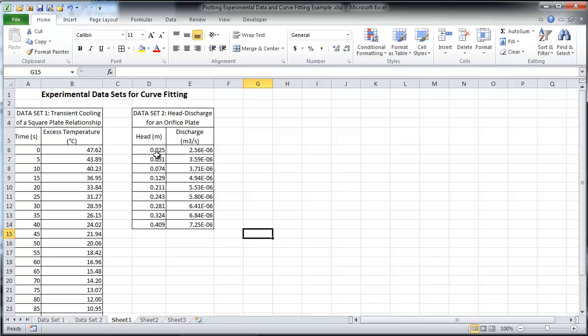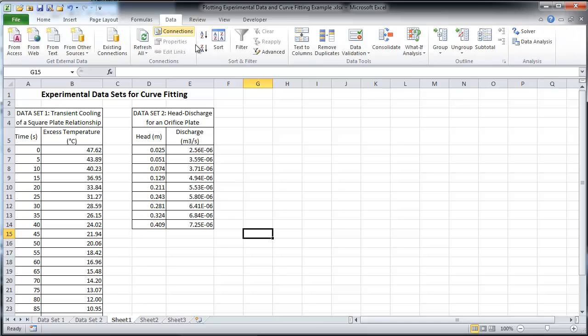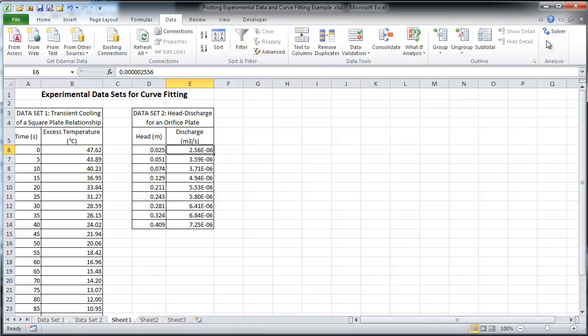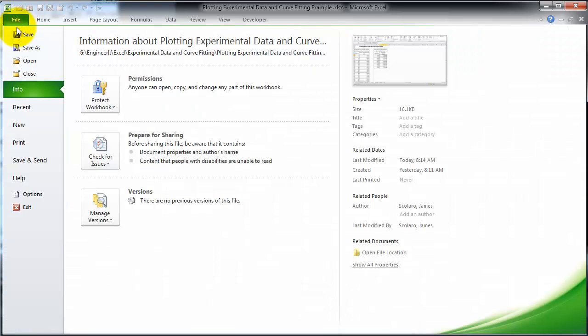Before any analysis is done, we must first make sure that the data analysis tool pack is installed. If the data analysis tool pack is not installed, here is how to find it. Go to the file tab, select options.